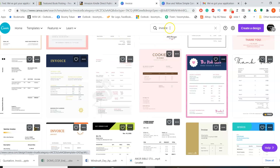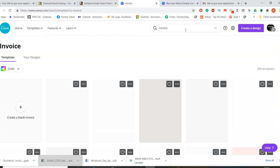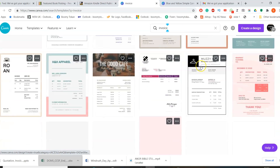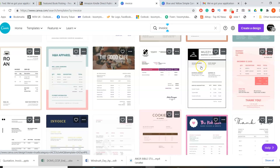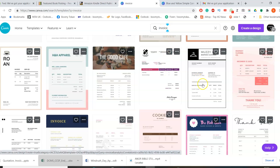I'm in my Canva account. Type in the word 'invoice' — because at the time of recording this, Canva doesn't have quotation or receipt templates. I'm going to show you how to do it using an invoice template. Just type in 'invoice' and pick any invoice template you like.